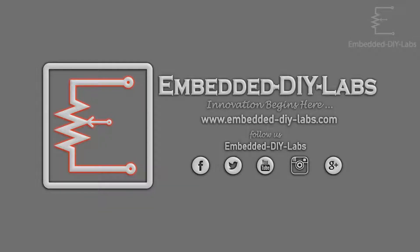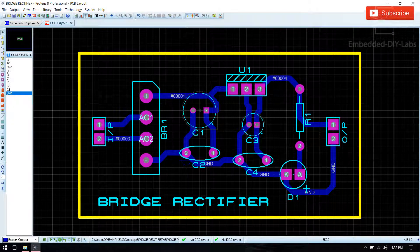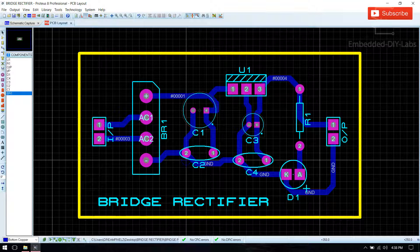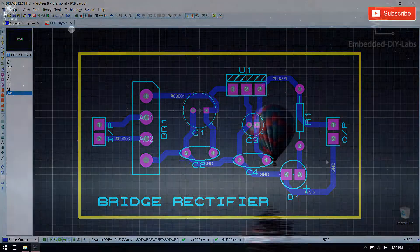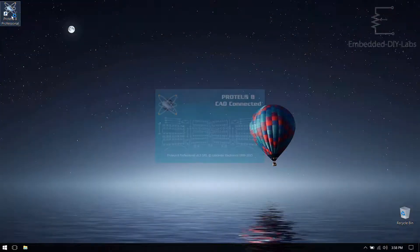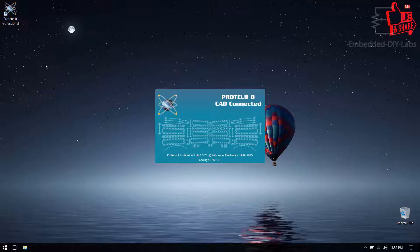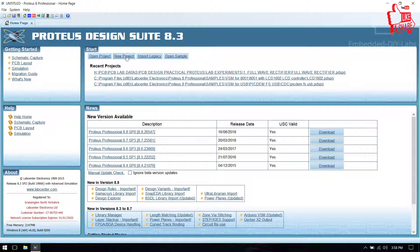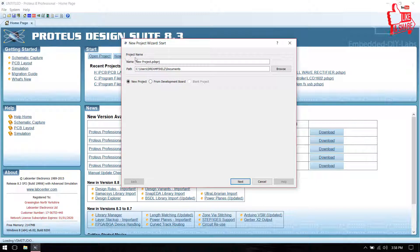Hi friends, welcome to Embedded iLabs. In this tutorial we are going to design an easy four-bridge rectifier using Proteus IDE. To download circuit diagram simulation files and outputs, just follow the link given below in the description. Now open Proteus, go to new project, and save the project.